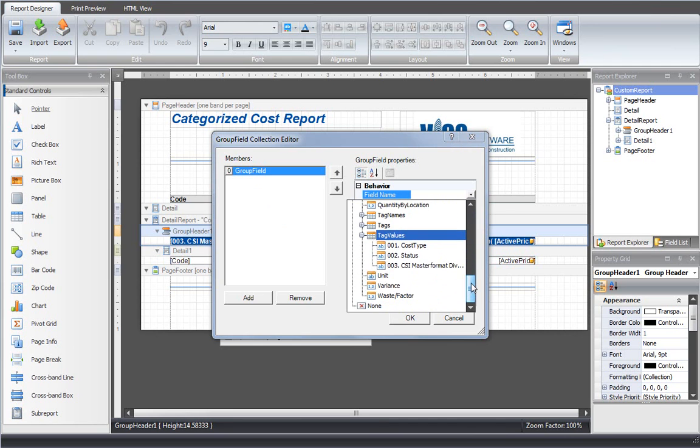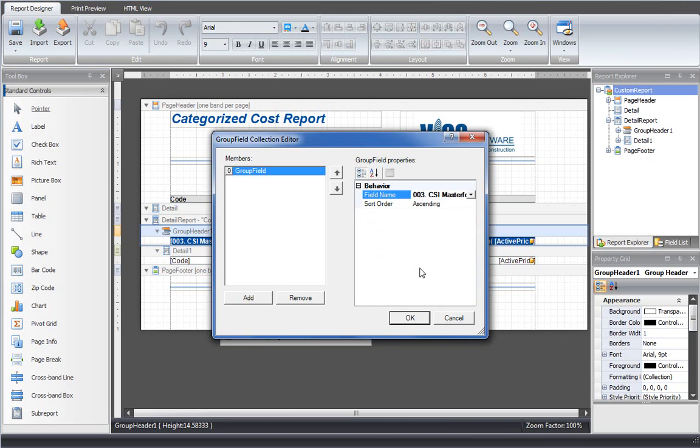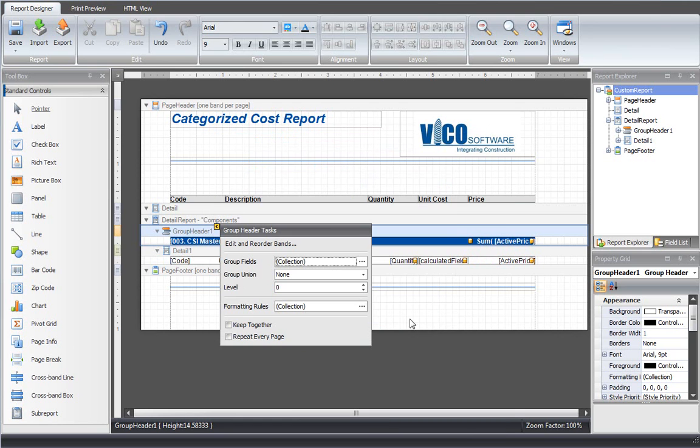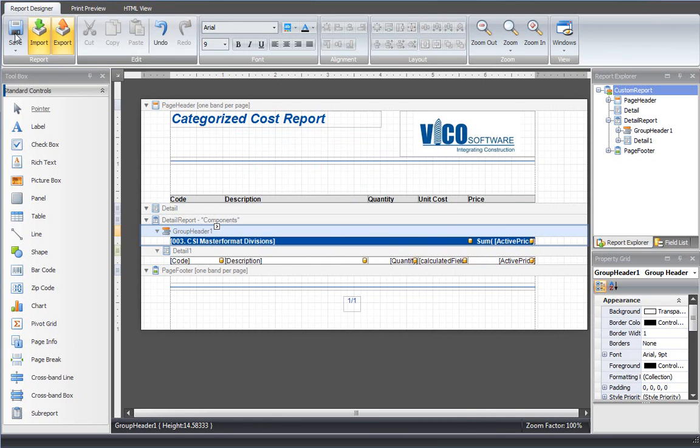As you can see here, the CSI master format divisions tag that I defined and assigned tag values in is in this list. So I select that, click OK, and save the report. Now we can generate the report to see what that looks like.